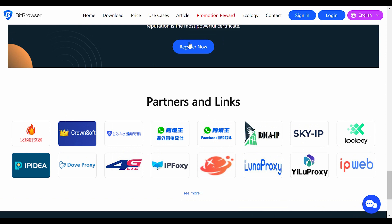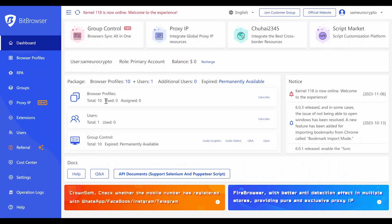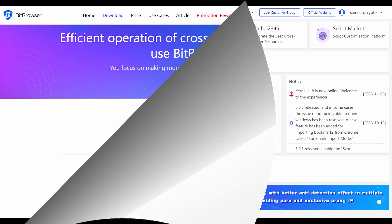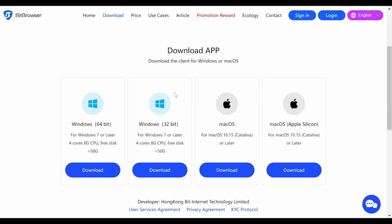This is your opportunity to register right now and get your 10 free profiles. You can manage each one from different locations, different computers, or different devices, and you will have your free account completely free of charge. I'm also excited to tell you that their platform is downloadable on Windows 64-bit or 32-bit, Mac OS, or Mac OS Apple Silicon.